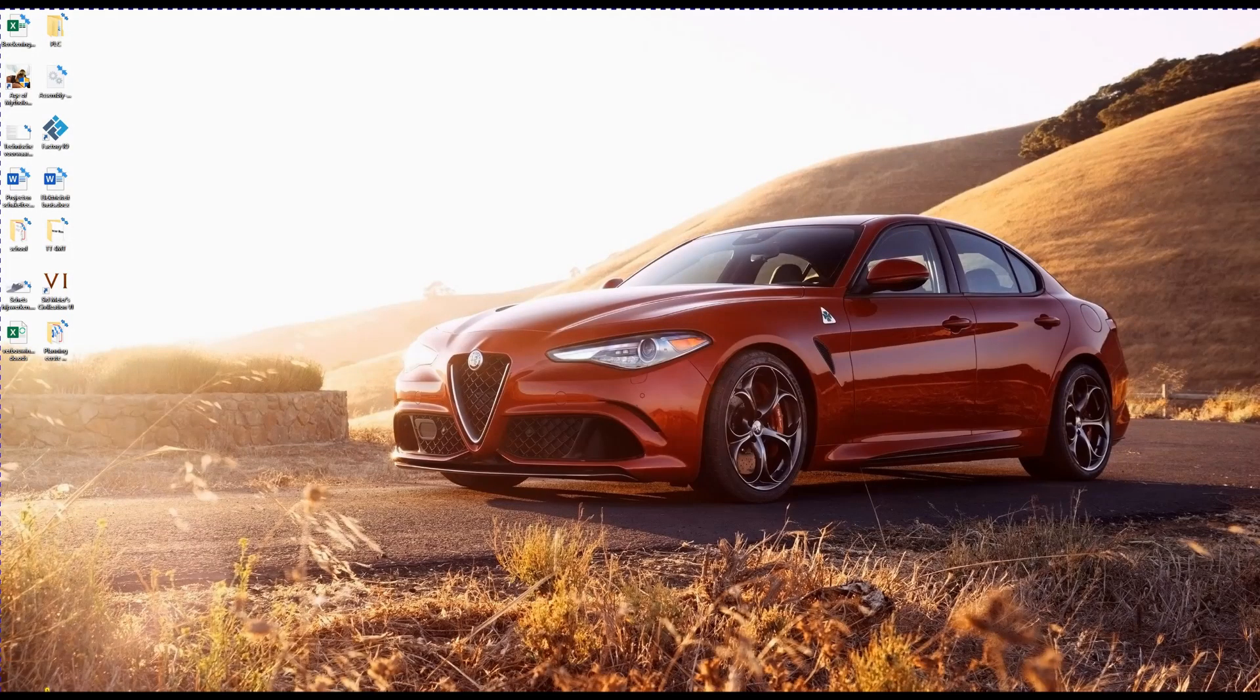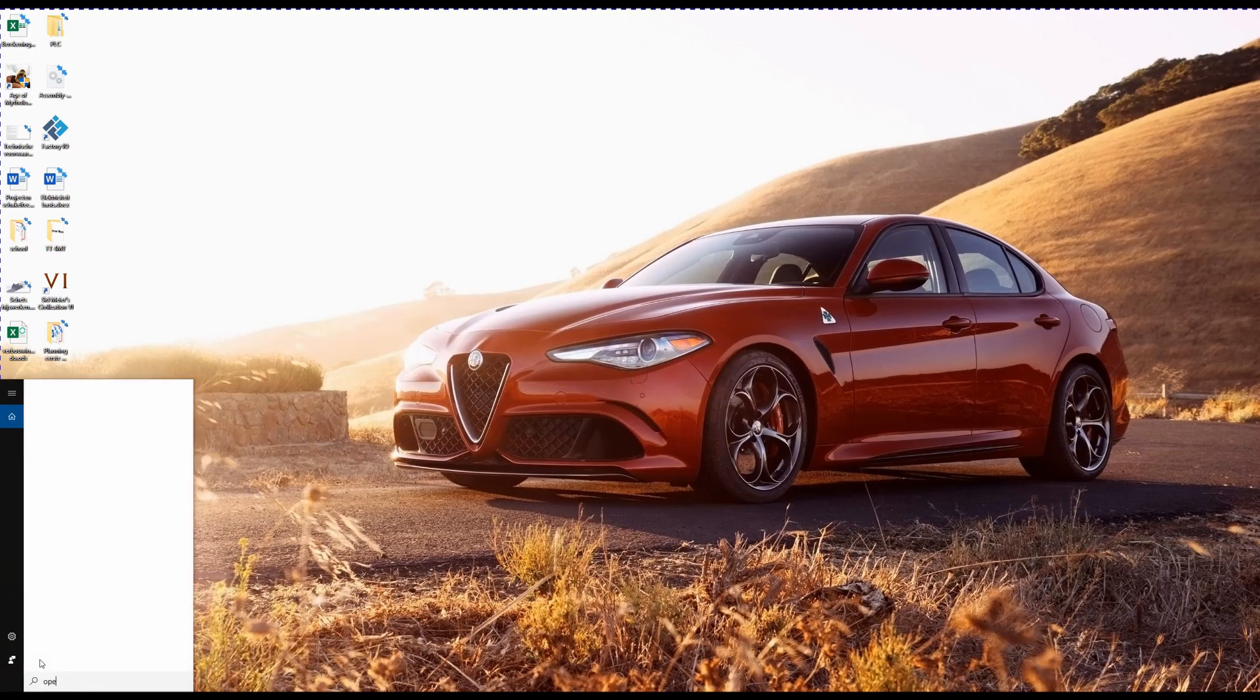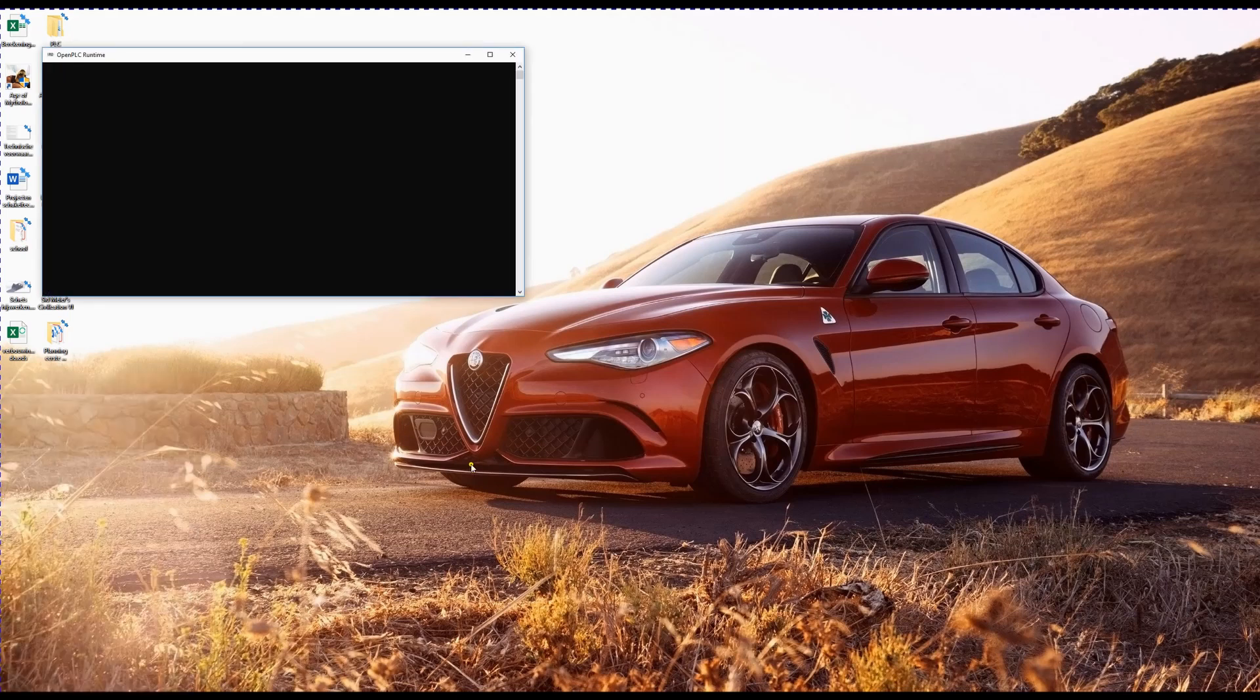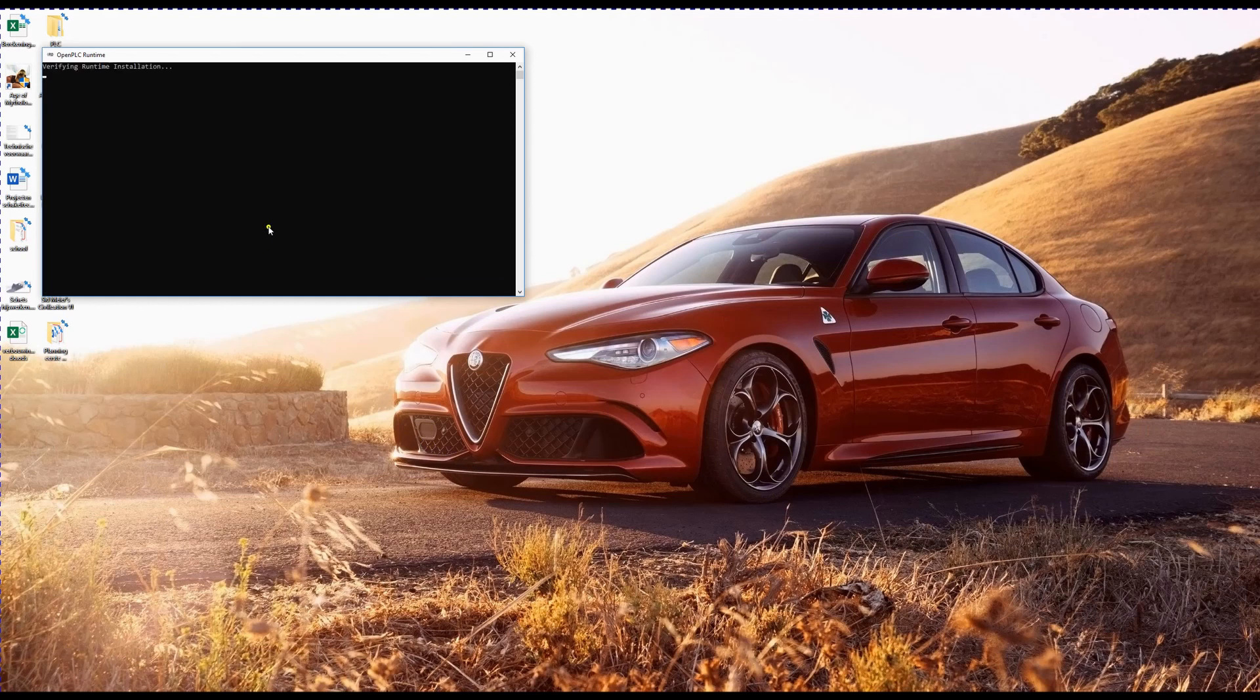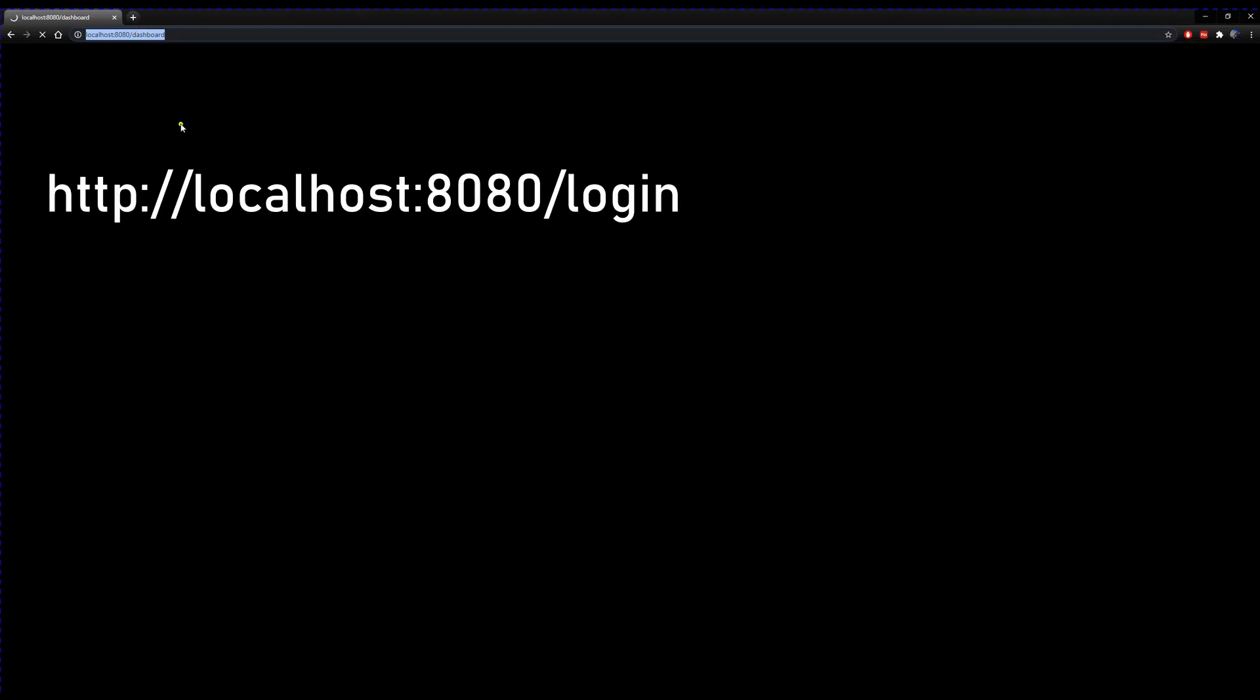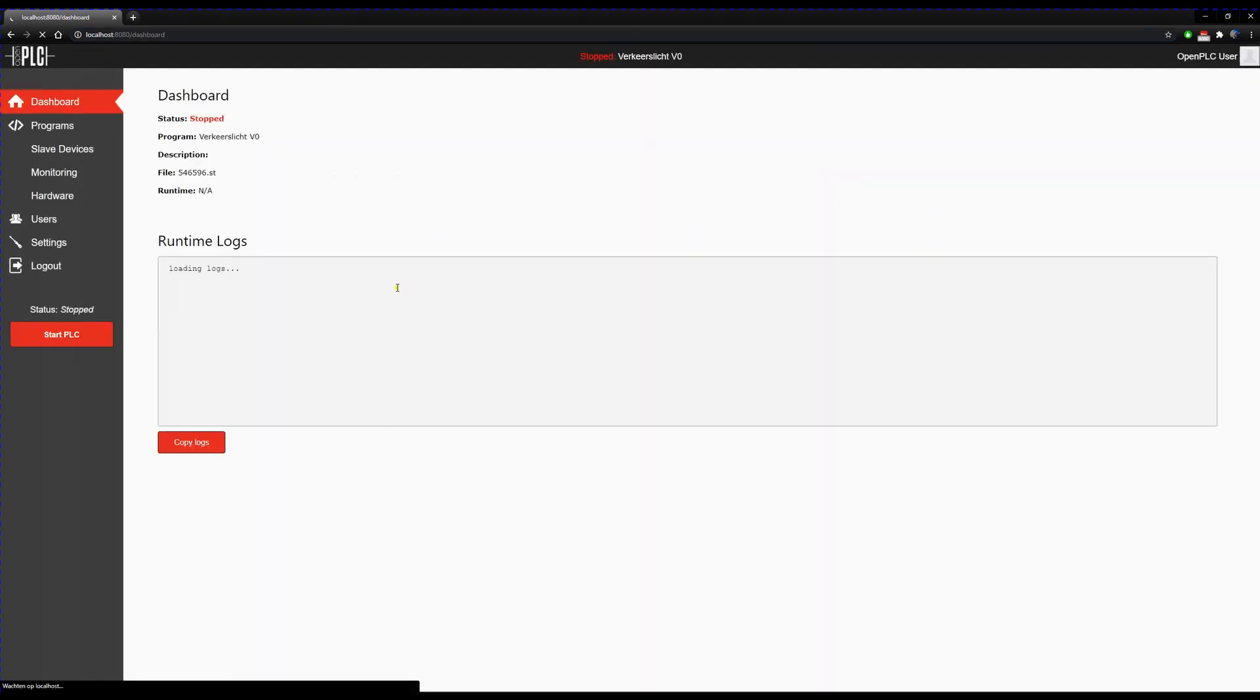Now we can open the OpenPLC runtime. You will see a window popping up. The PLC is actually running on your computer, so it's a virtual PLC. To interface with this virtual PLC, you can open your web browser and type in the web address. You will get to a login screen where you can use the default username and default password to log in.